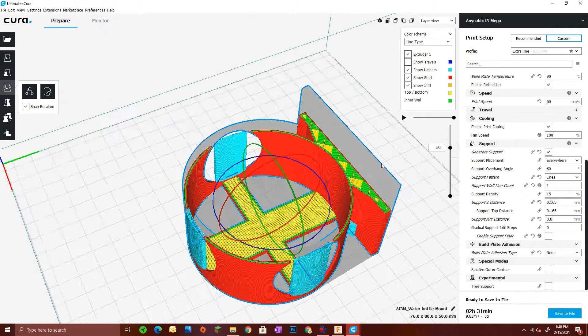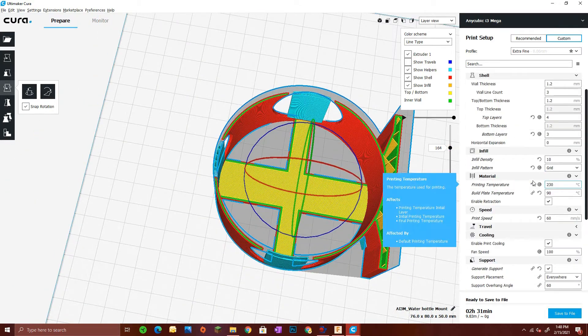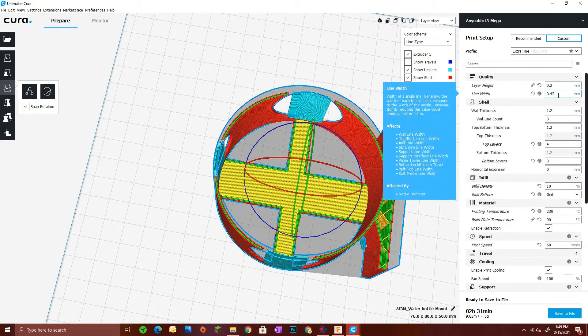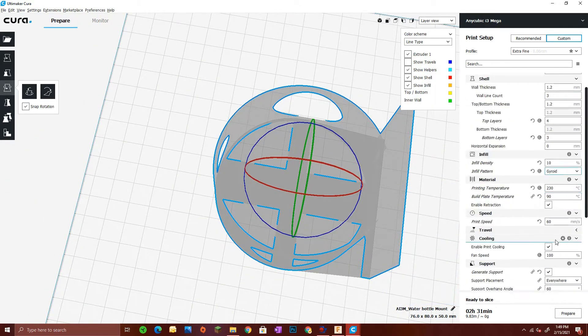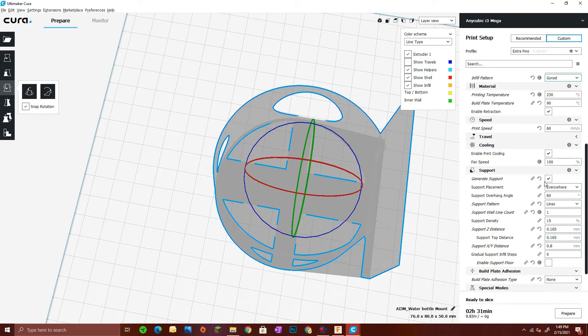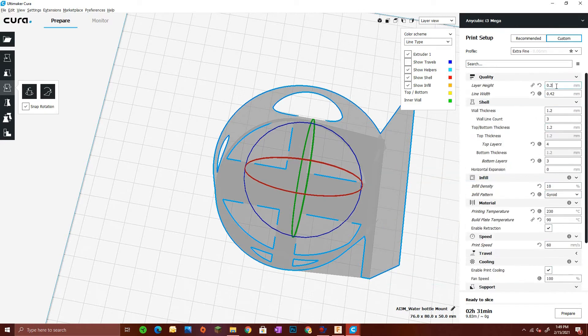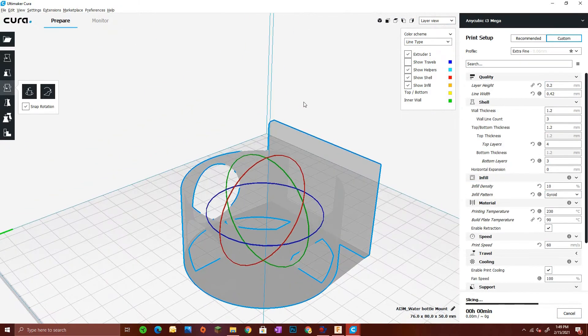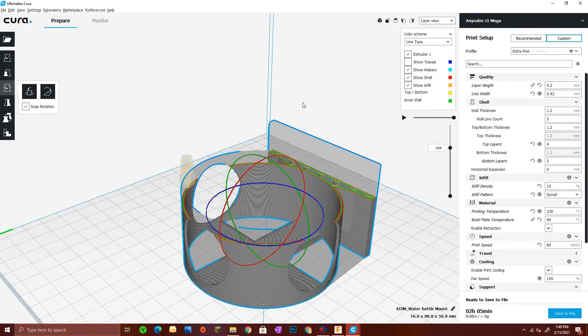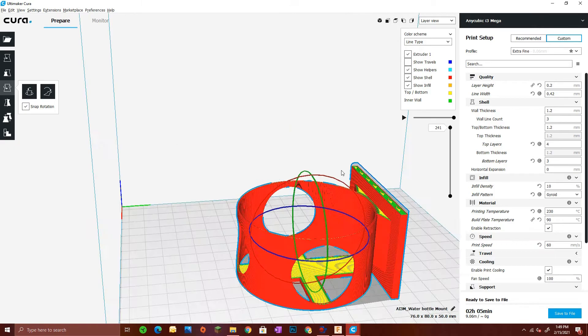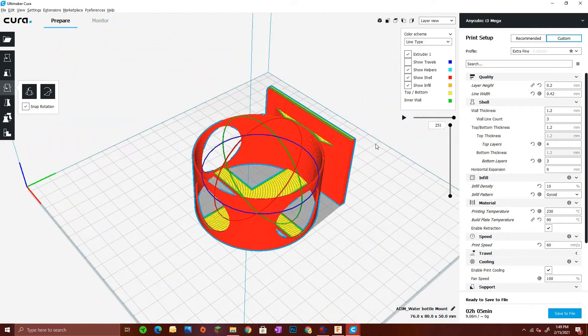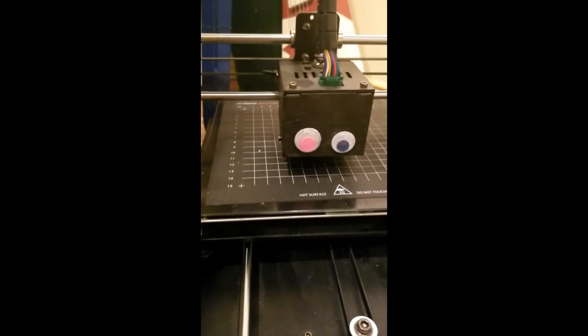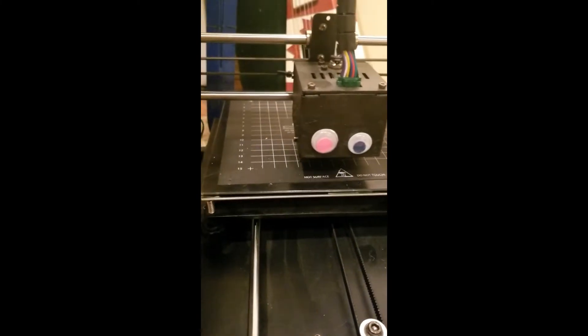I was going to print with supports but decided not to, as I found them slightly unnecessary. Even if the circles don't turn out too well, it's still a waste of filament, and that was the point of the circles in the first place. If it turns out ugly, oh well—it's just a cup holder.